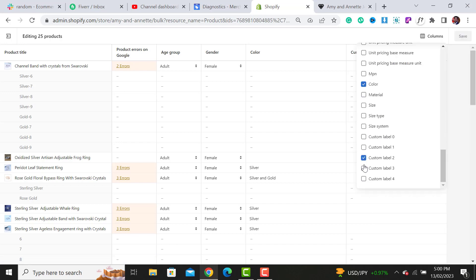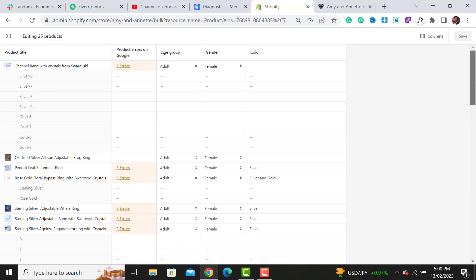Untick all other options. If you want to fix any other field, you can simply tick that option and the column will be added.